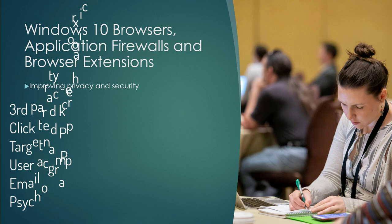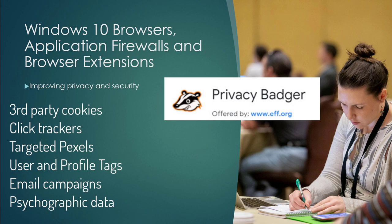We're going to add the privacy badger extension on all of those, and we're going to look at application firewalls and how they help you protect in privacy and security. I think you're going to be shocked at the winner.